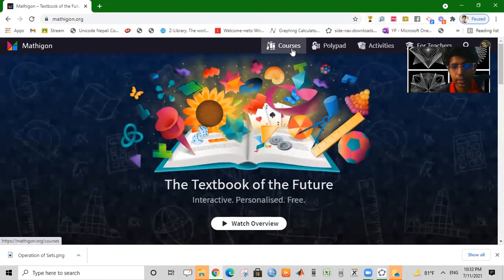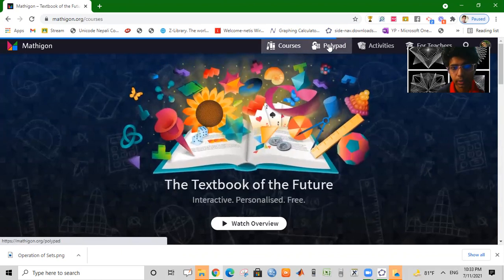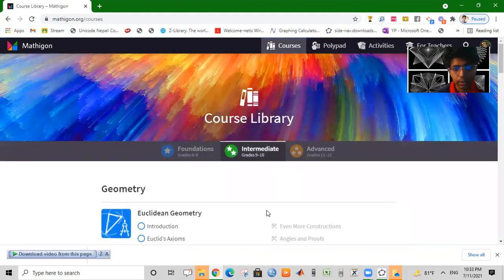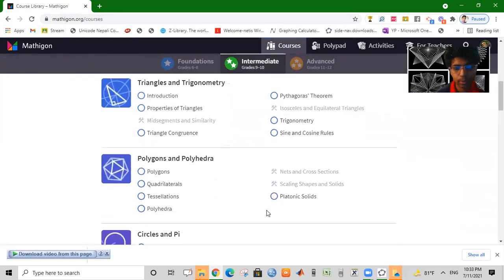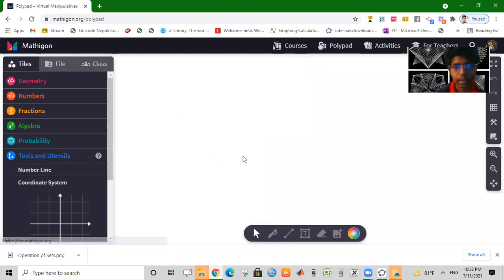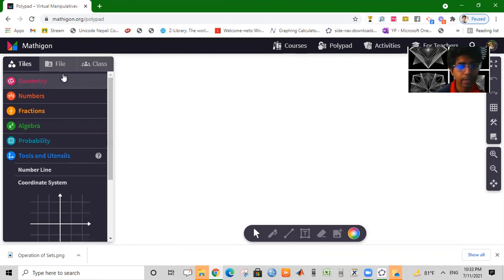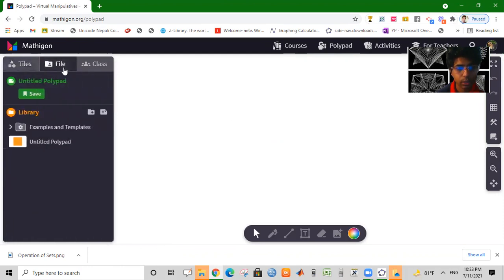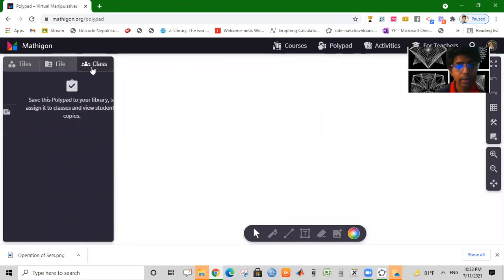Our courses are available here. You can see Polypad, and within this you can see rich features. You can save the file, you can save it in the library, and you can create the class.